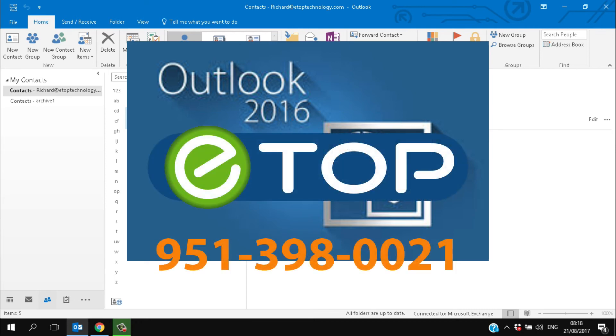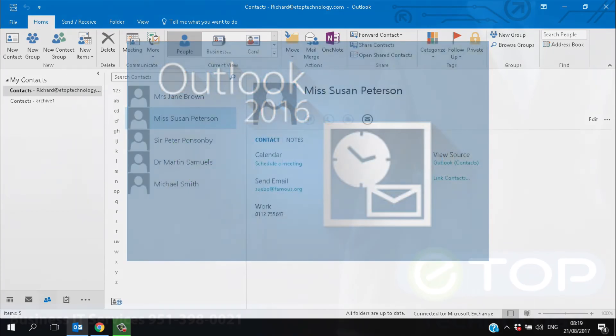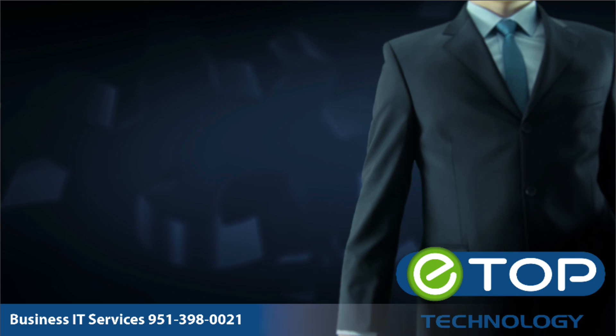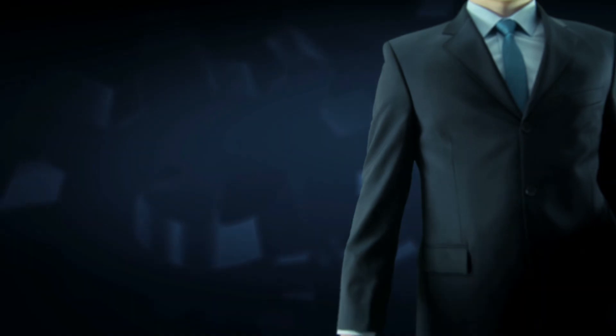eTop Technology. We're here to help. If you like these videos, please subscribe to our YouTube channel. If you found this video helpful, check out some of our more recent videos. And if you're looking for a new IT partner, please visit our website.